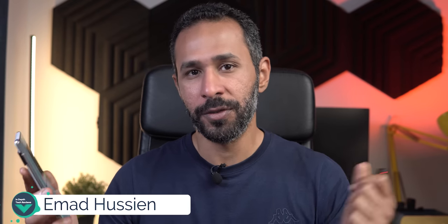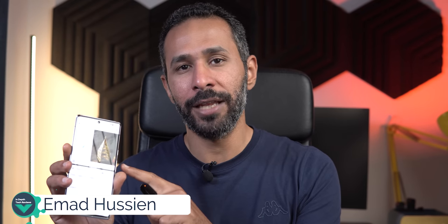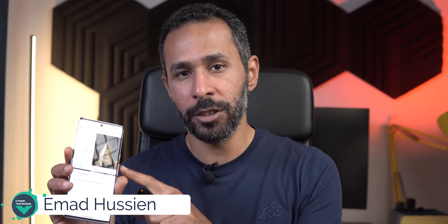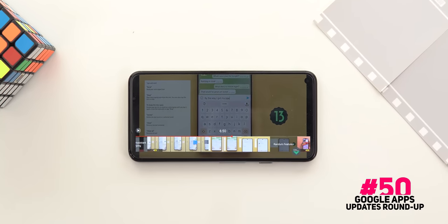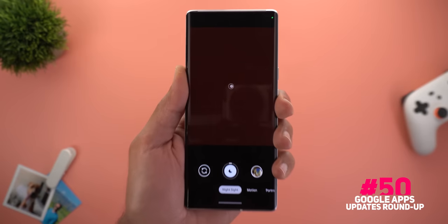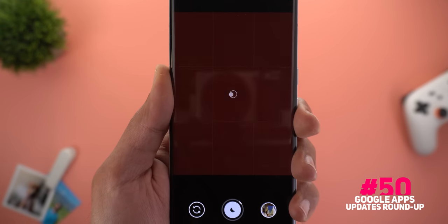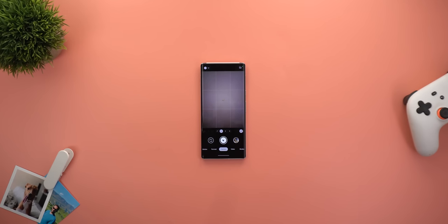Hello everyone and welcome to the channel. Did you know that now you can drag and drop images from Keep Notes to the Gmail app in split screen view? This is just one of the 24 new features in Google apps that I'm going to share with you in this episode. Let's find out what's new.